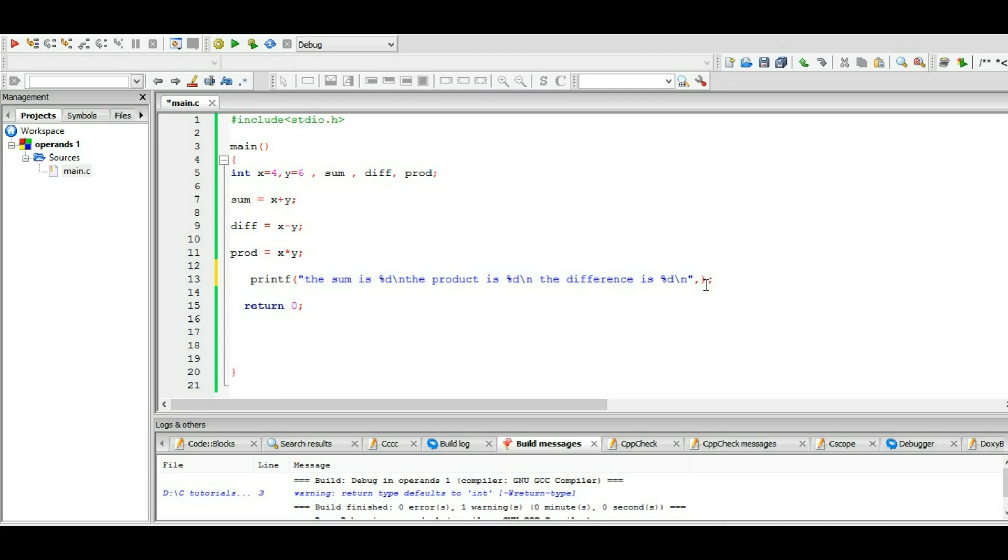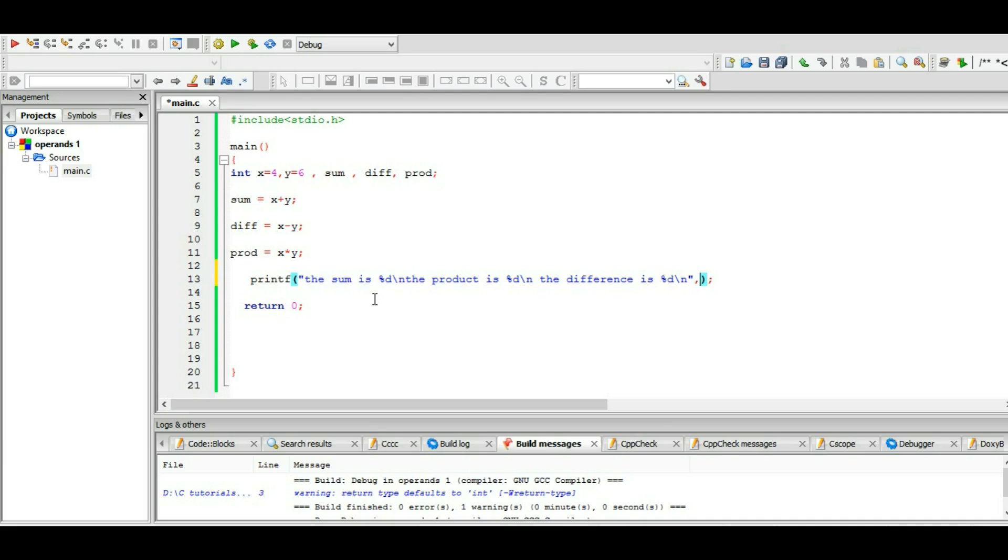Now we have to give reference: what do we mean by the first %d, the second %d, and the third %d? Because it's a compiler - it cannot differentiate what is going on in your mind, so you have to clarify it and you have to write it. So the sum is %d - by here we mean the sum, so let's write the sum, separated with a comma. And